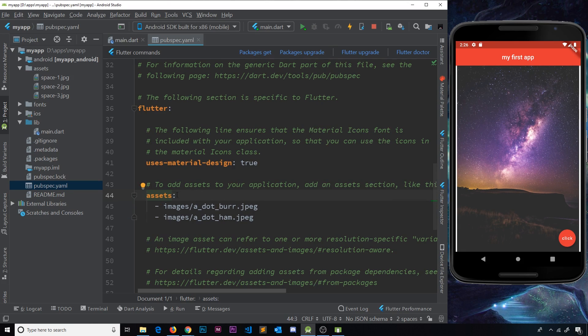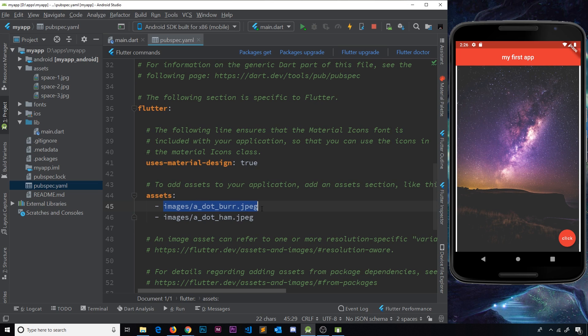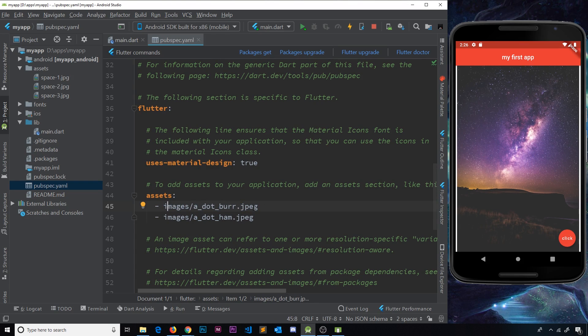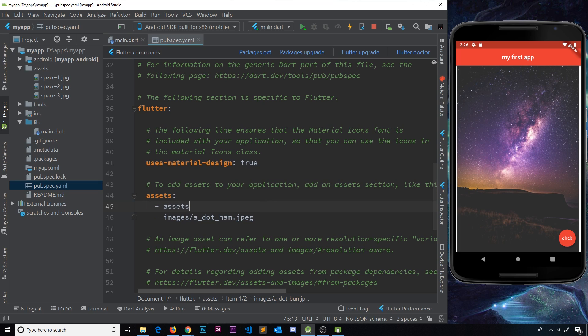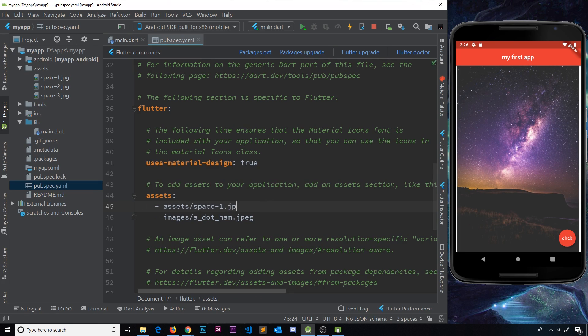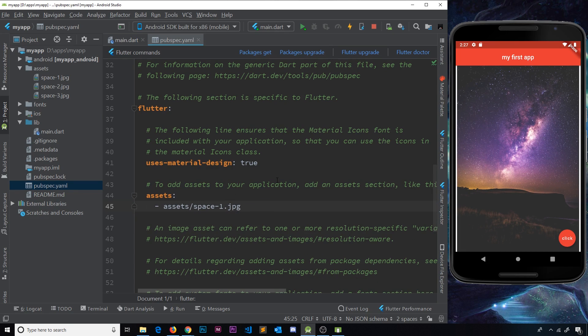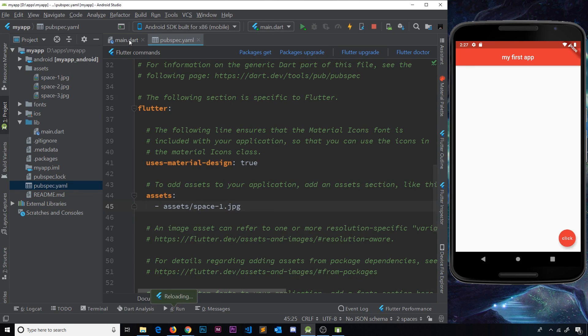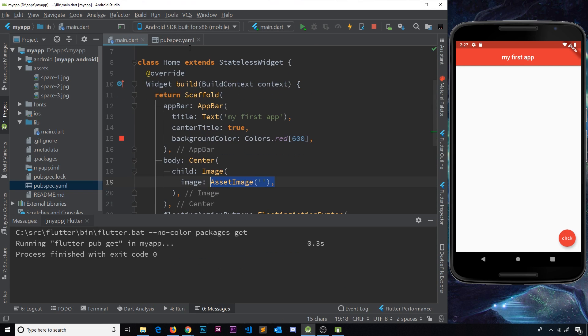So now what we need to do is say where are our assets stored and which assets do we want to use. We can see right here there's a couple of examples already. It says it's in the images folder, then a dot burr and then a dot ham. So we don't need these because they don't exist. Instead, we want to do inside the assets folder and then forward slash, and then whatever the name is. So space hyphen one dot JPEG. I'm just going to do one of them for now. I'm going to save this, then go back to main dot dart, and I'm going to click get dependencies. This always happens when we change our pubspec file. It's always a good idea just to click get dependencies to make sure everything's up to date.